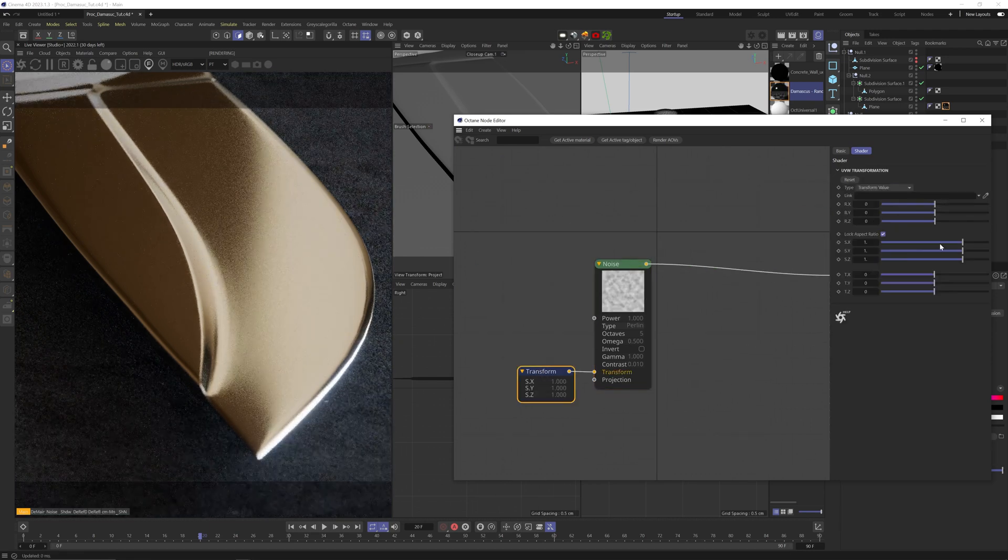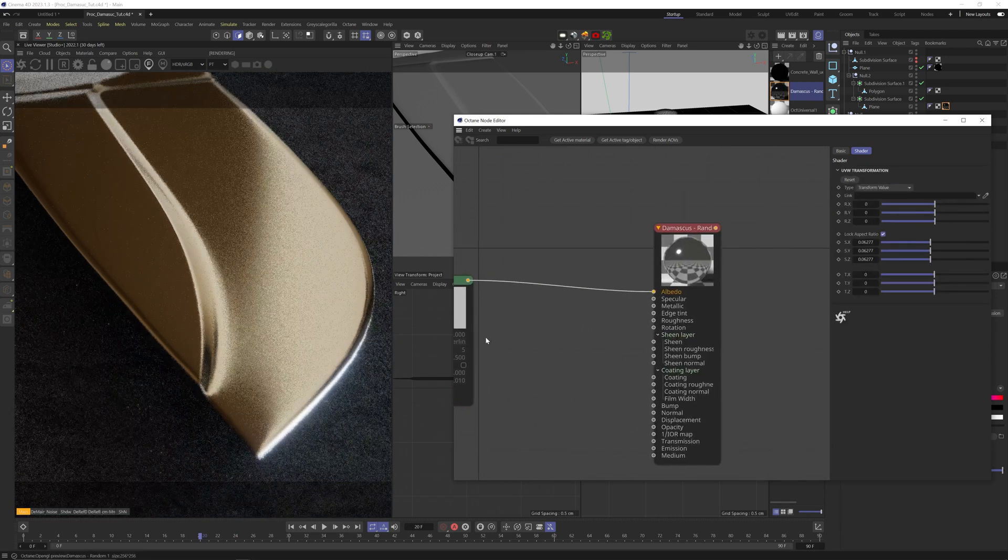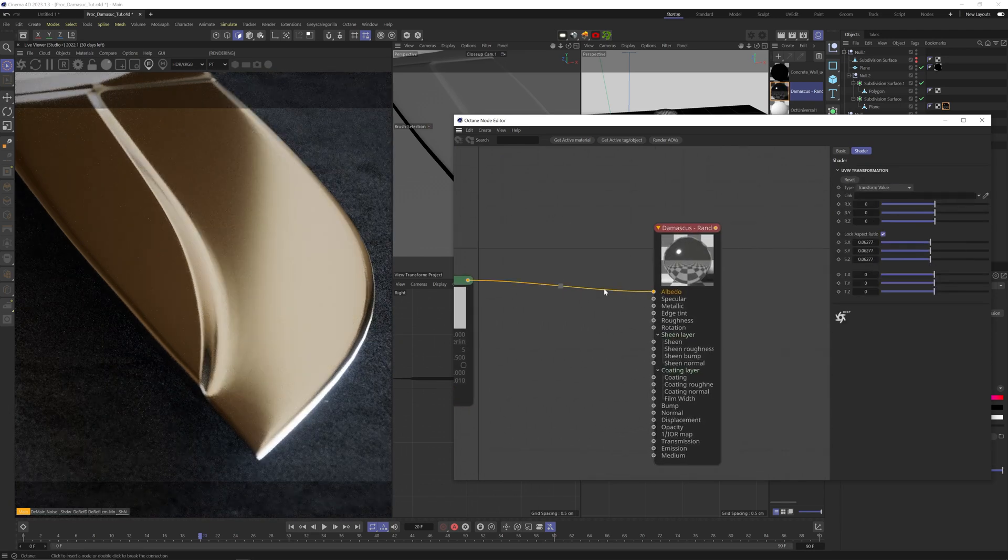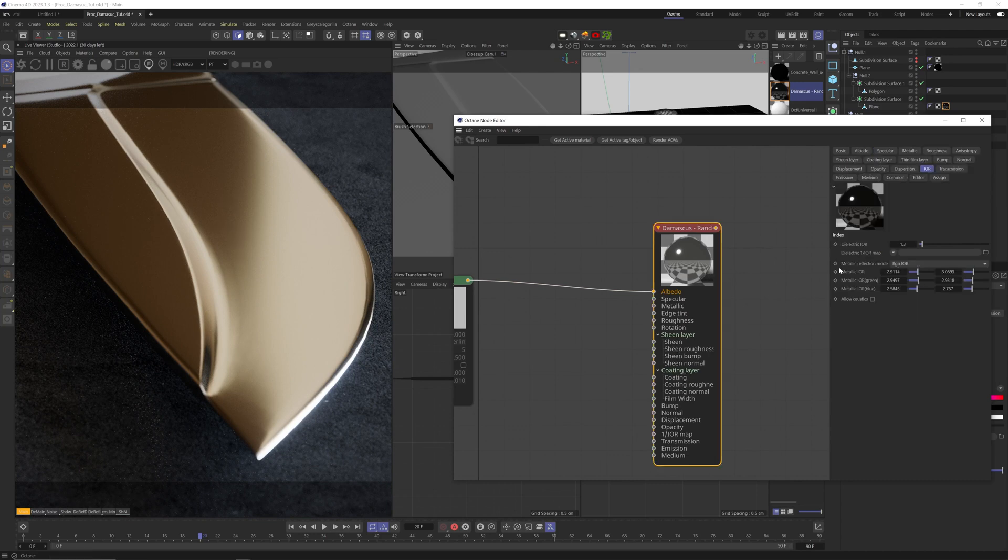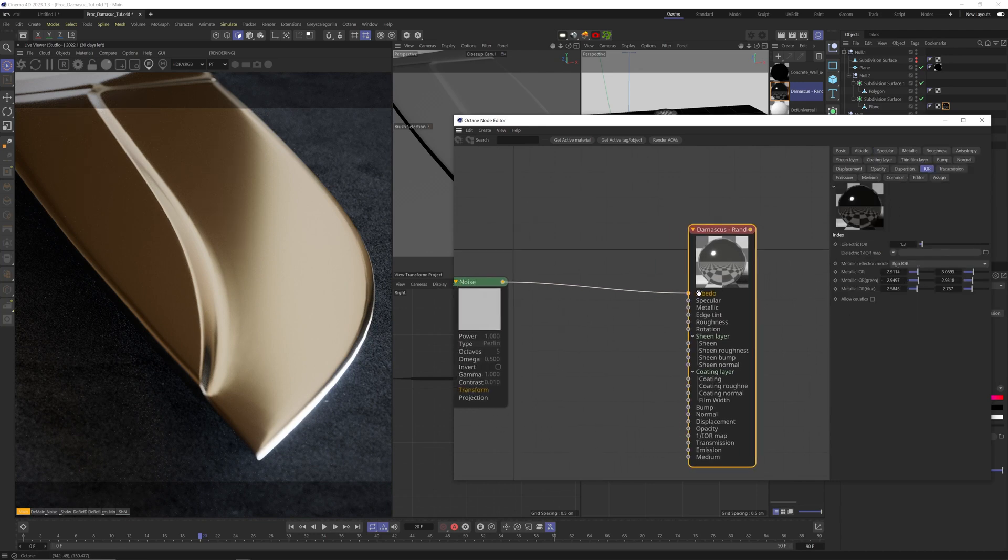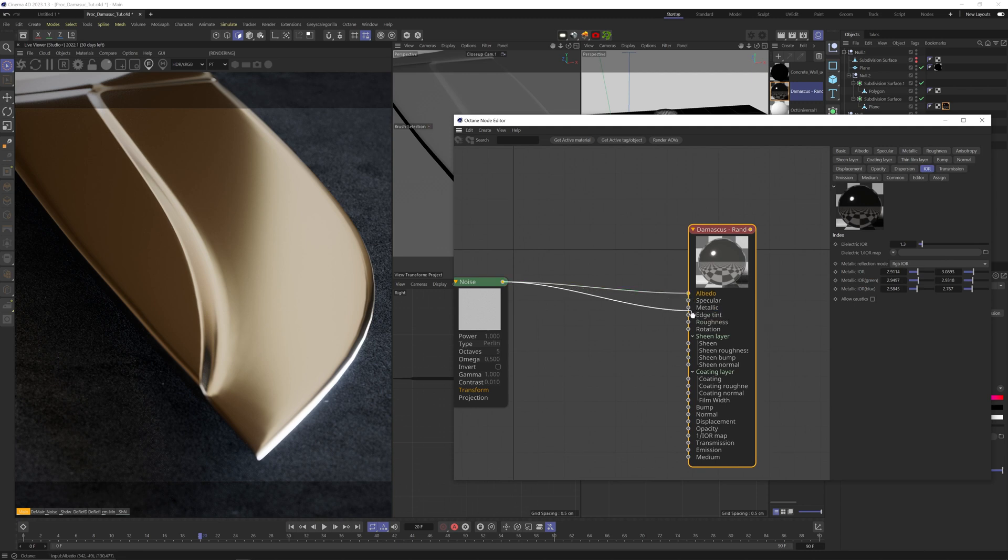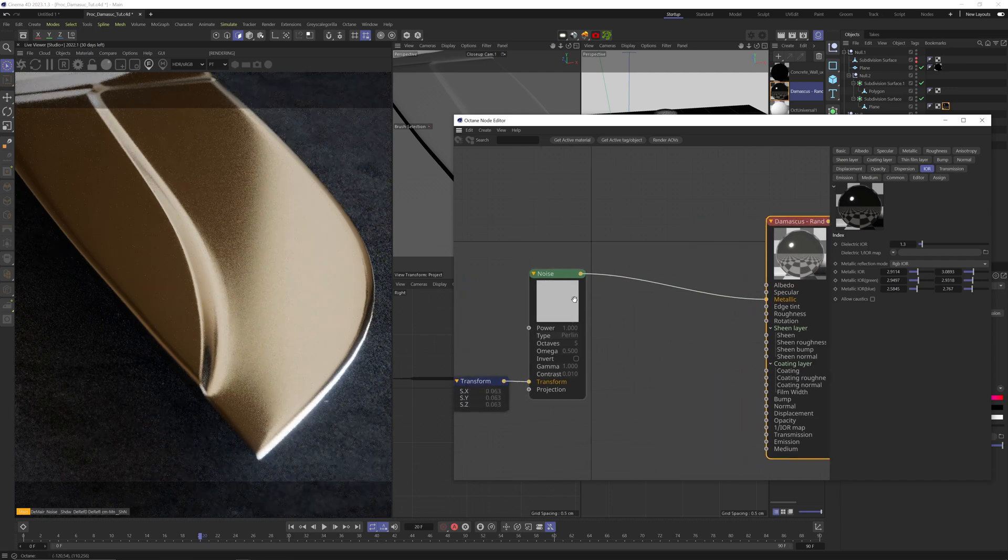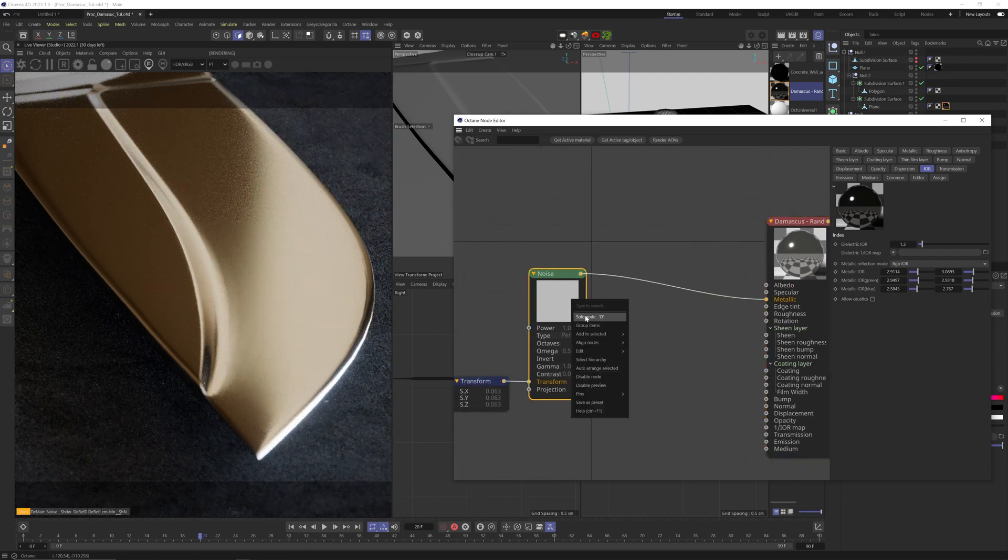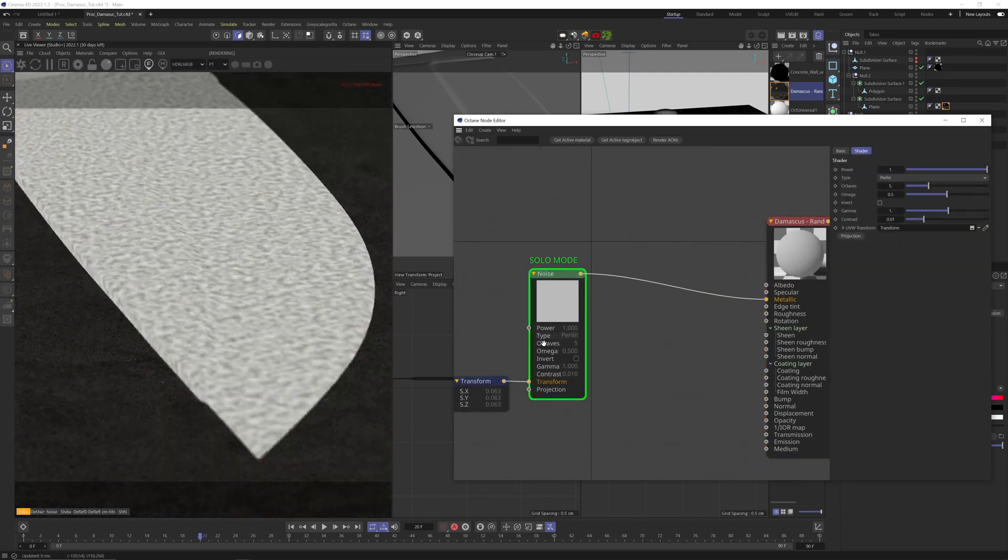Okay, let's add an Octane noise. You'll see that if I connect that to the albedo channel, nothing is happening. That's because my IOR is set to RGB IOR, which ignores the albedo channel. If I want to have areas that are blackened or darker like some Damascus does, I'll need to turn off the metallic in those areas. So let's plug the noise into the metallic channel.